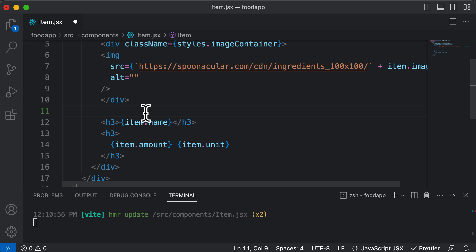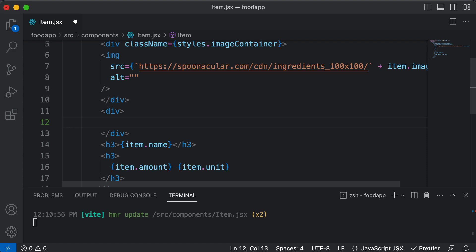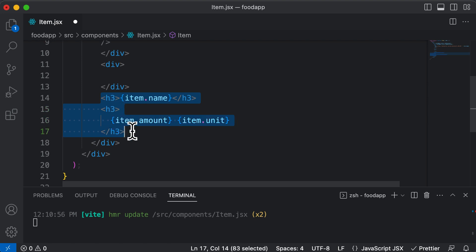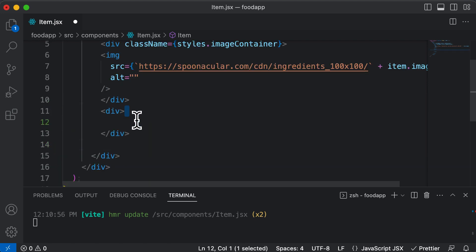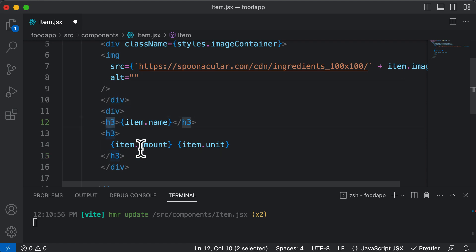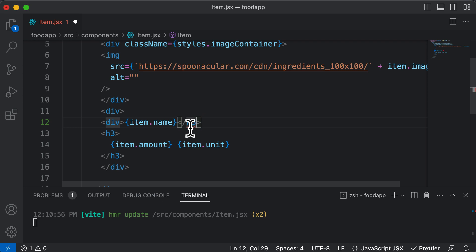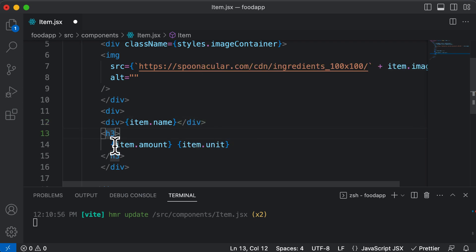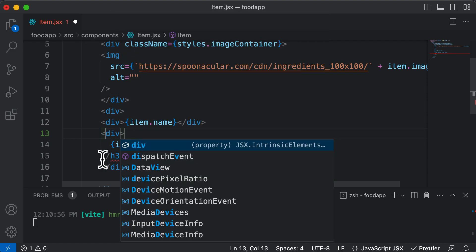After the image container, we need to create another div for the name container, which is going to contain the name as well as the quantity. Let's cut these two things and place them in there. And instead of having h3s, let's change these to divs for the item name, because we don't want to use h3s for them. So let's change them to divs.